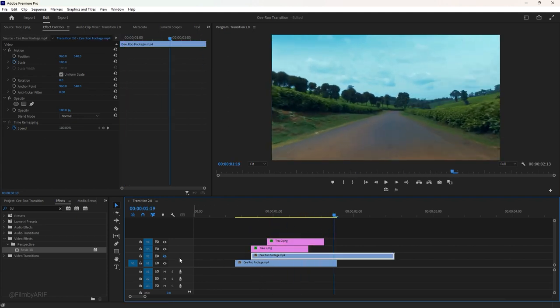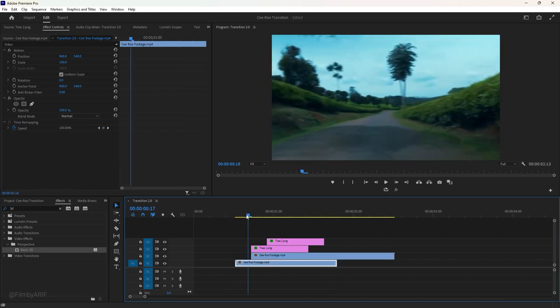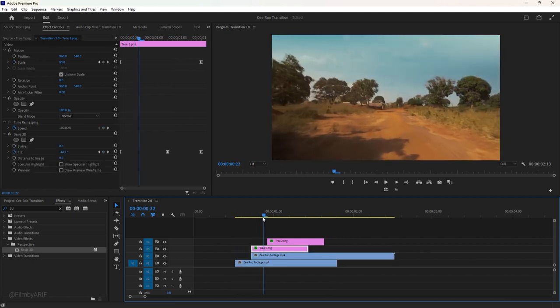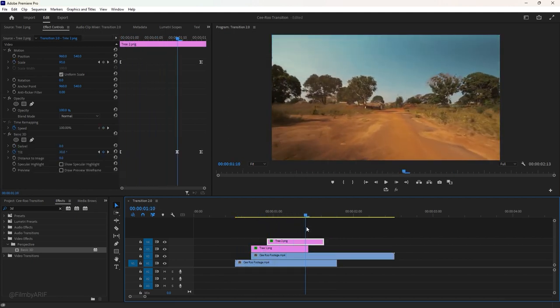It's time to unhide the second video layer by clicking on the eye icon. Play the video once and see how the animated trees are blending into the video.